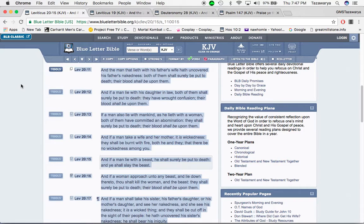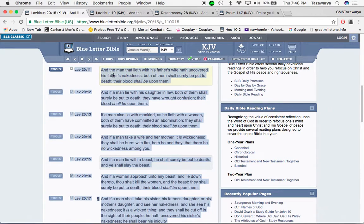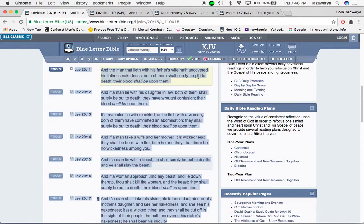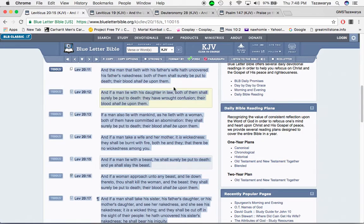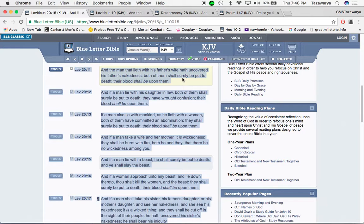I got this scripture, Leviticus 20 and 11. It says: And the man that lies with his father's wife has uncovered his father's nakedness. Both of them shall surely be put to death. Their blood shall be upon them. So this is a situation where a son is having sex with his father's woman. The scripture says that you're not supposed to do that. What's religious about that?